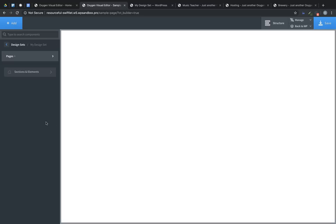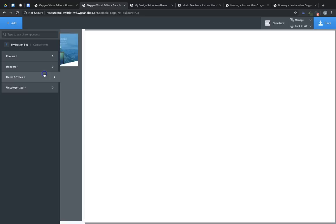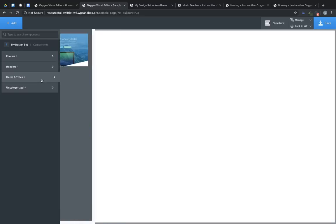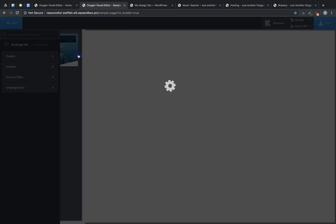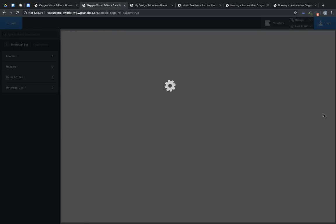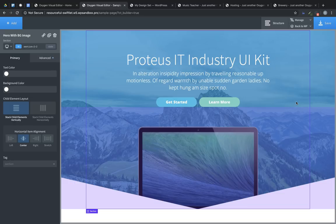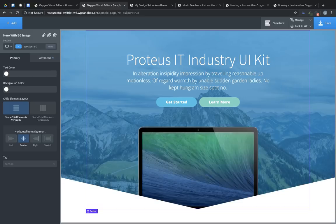click it, go to Sections and Elements, and in this case, we created the Hero with BG Image element. Let's click that to insert it, and it's that simple. That's how easy it is to create design sets and import elements from your design sets on other sites using the User Design Library feature in Oxygen 2.3.